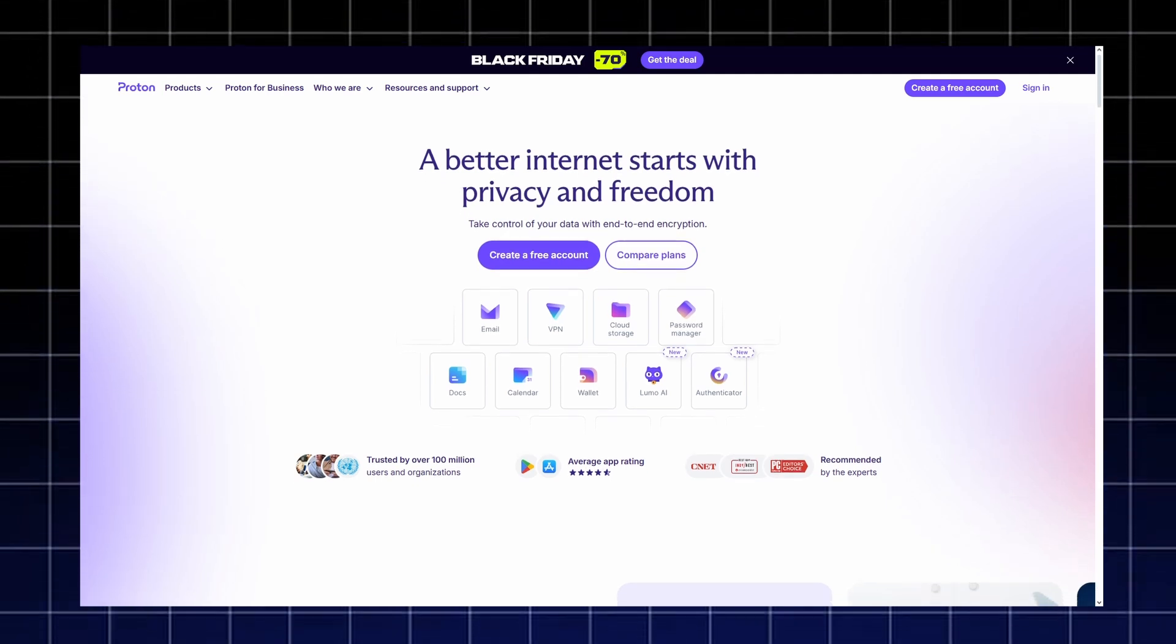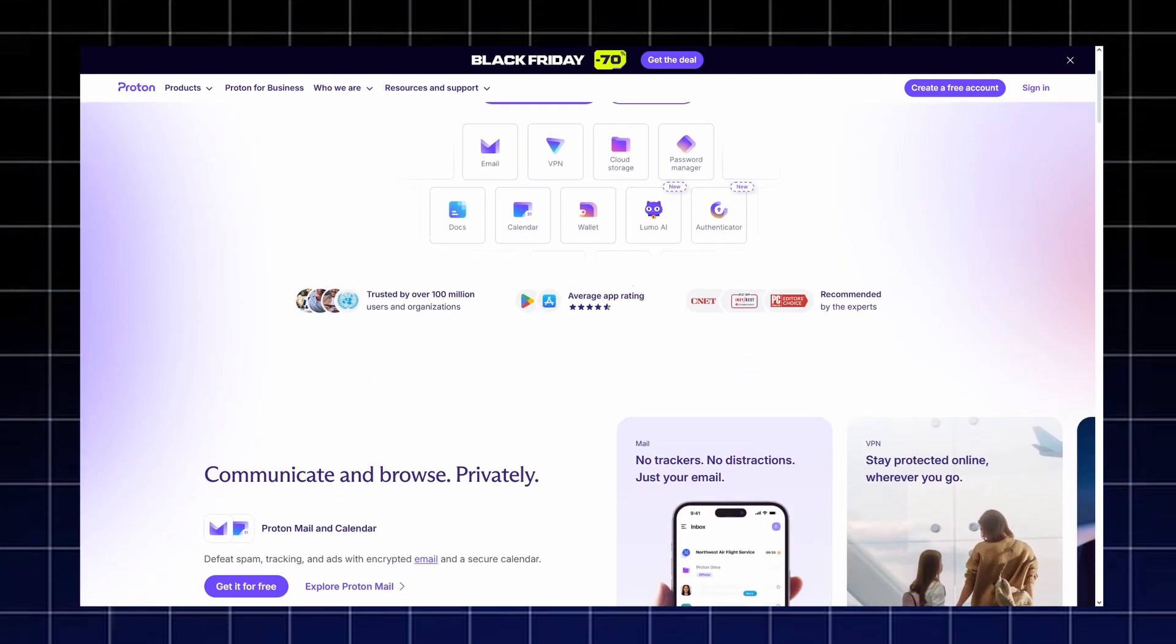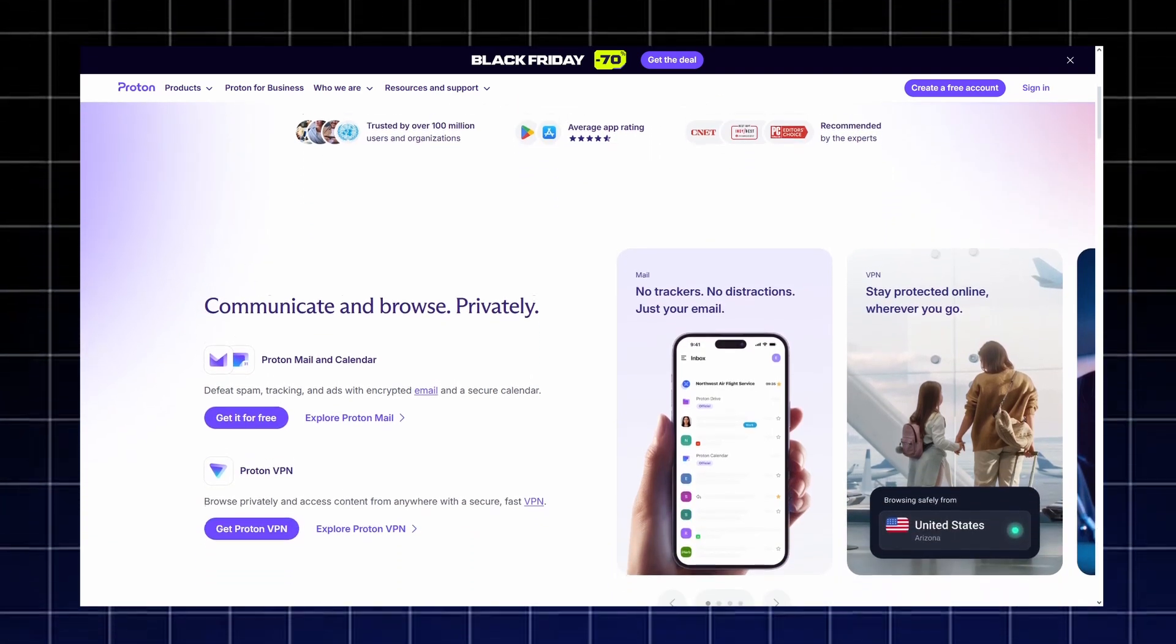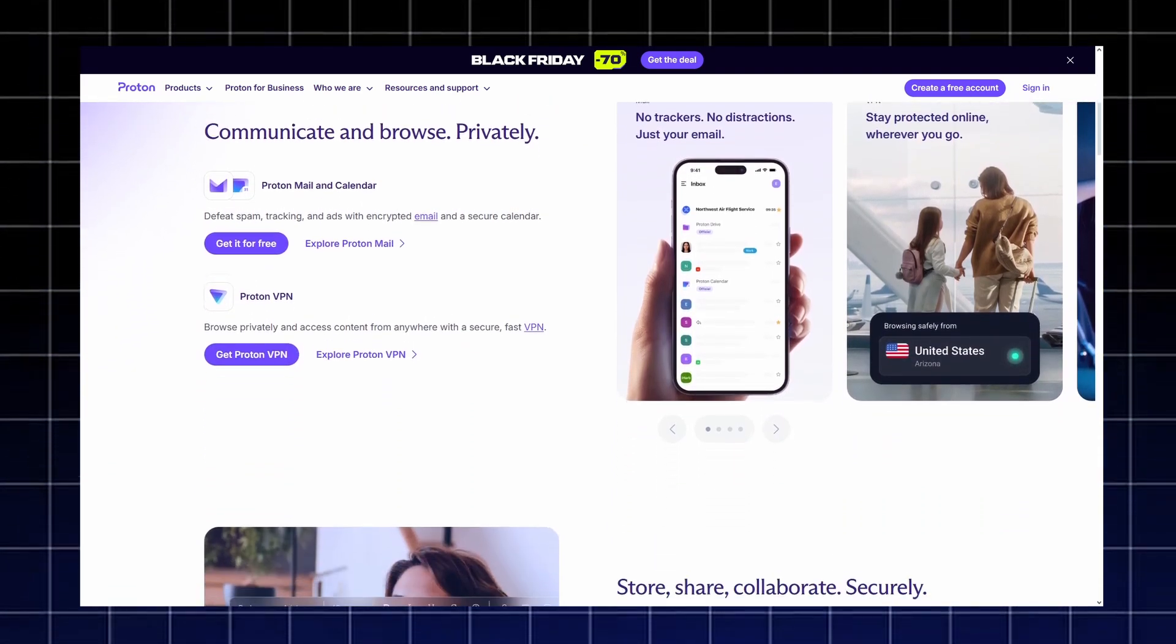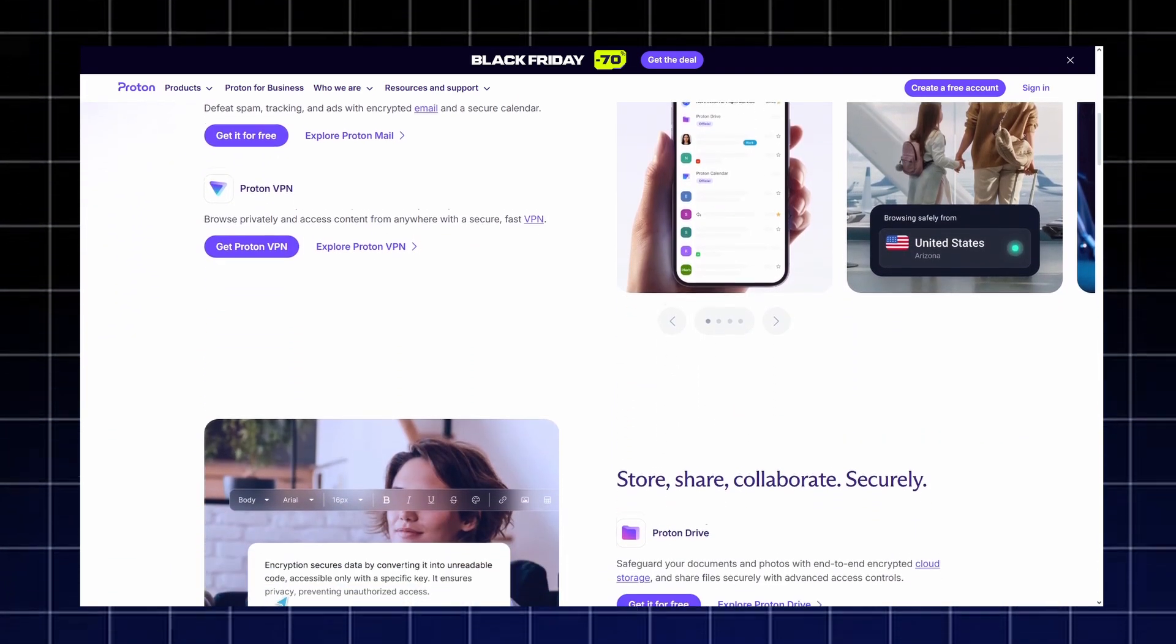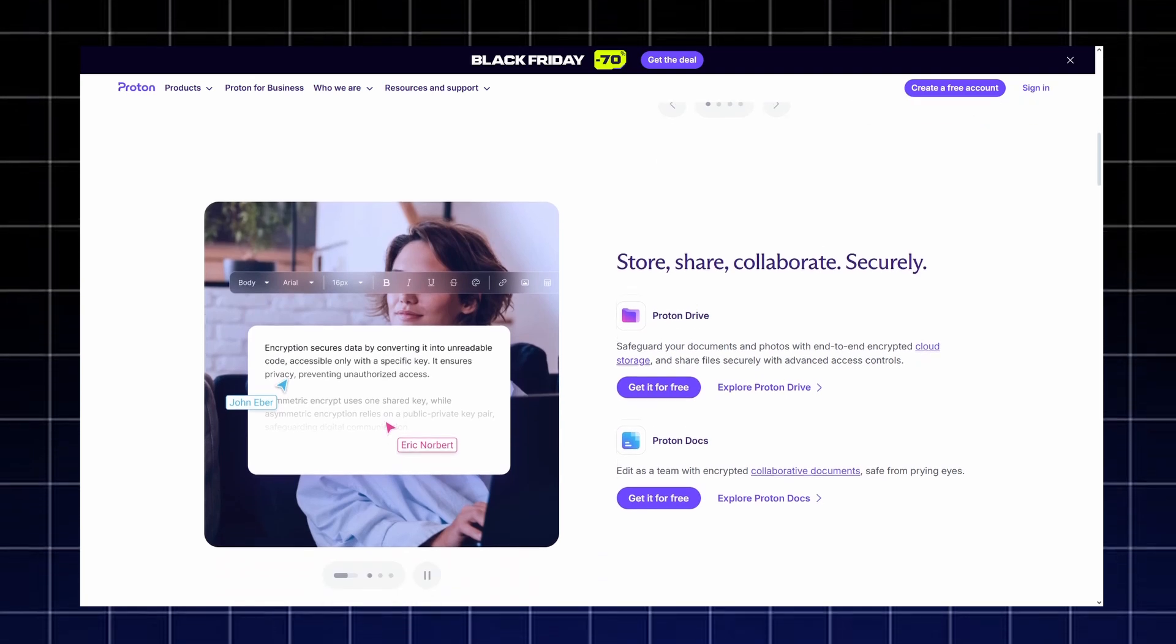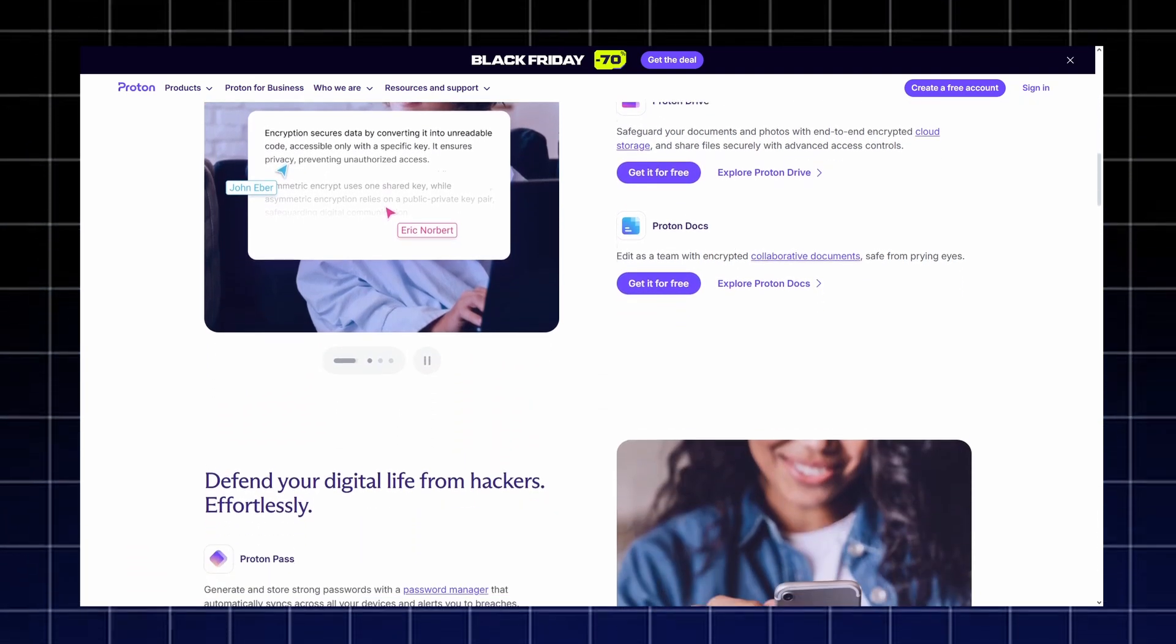Created by the team behind ProtonMail, it gives you everything you need to stay protected. A secure email service, fast Proton VPN, encrypted cloud storage, password manager, and private document tools.